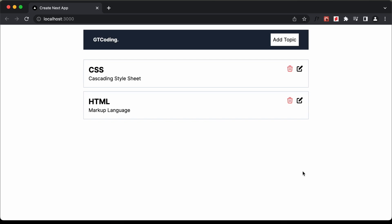Hi everybody, welcome to GT Coding. In the previous video, I showed you how to create this CRUD application using Next.js and MongoDB.